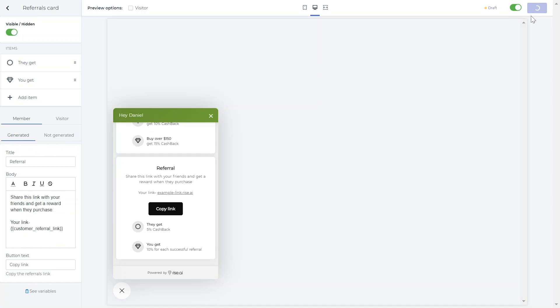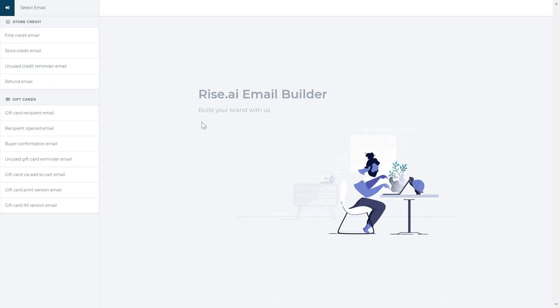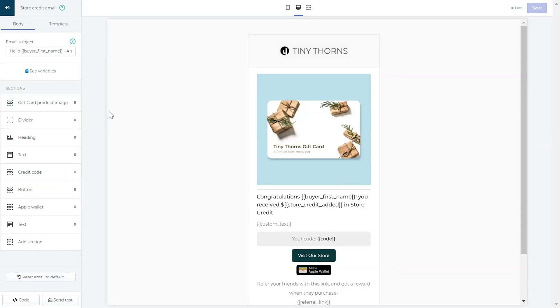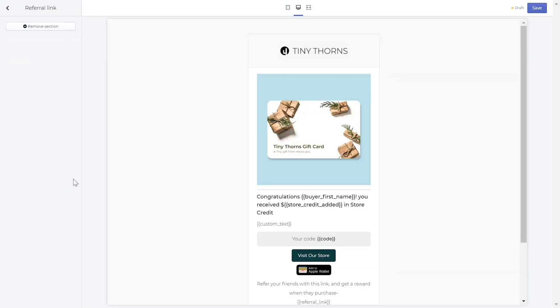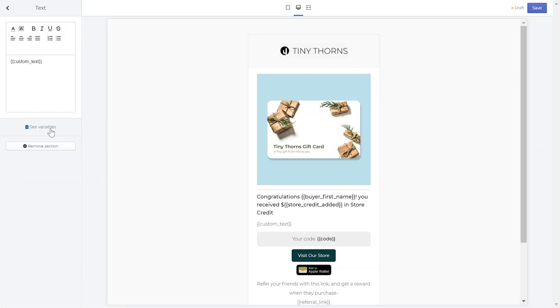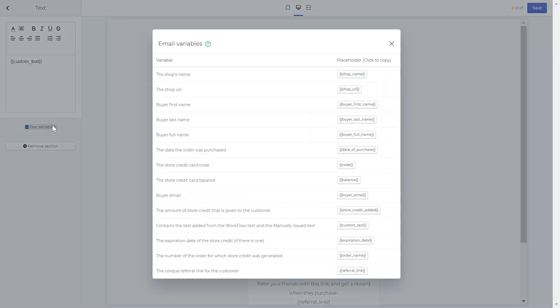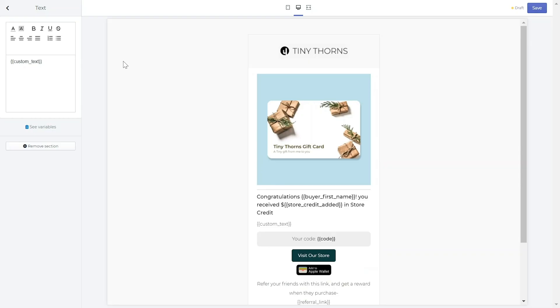In order to add the referral link to all reward emails, head to your email builder tab. Here, choose the store credit email and click the add section, referral link. You can also add the link to your email's text by going to a text section, clicking see variables and copying the referral link variable. Then, paste this variable in the text section.